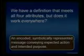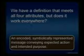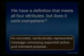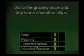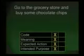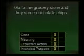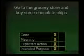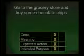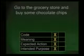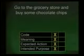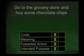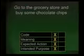Does this work everywhere? We saw it work for the grocery store: go to the grocery store and buy some chocolate chips. It had a code — the word. It had meaning — store represents something physical. Expected action — somebody would go to the store and buy some chocolate chips. Intended purpose — somebody going to the store, buying chocolate chips, and making cookies.